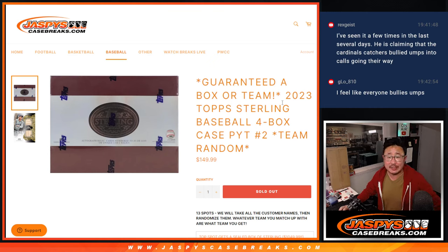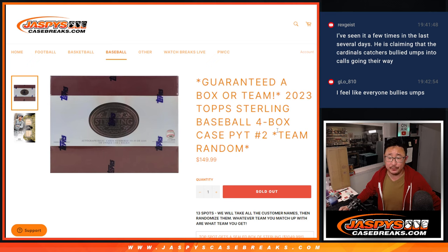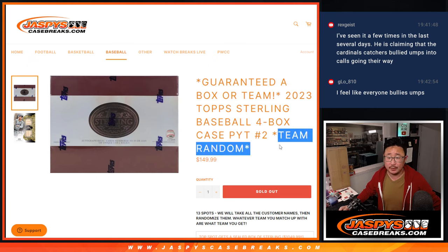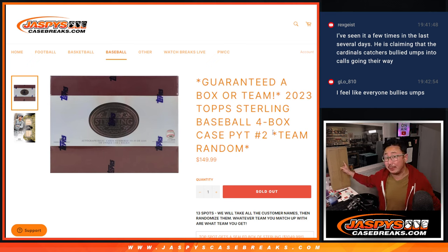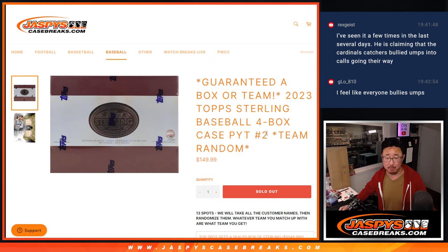Hi everyone, Joe here for Jazby's Casebreaks.com coming at you with a little team random to help fill up Sterling Picker Team 2, which is coming up in the next video.